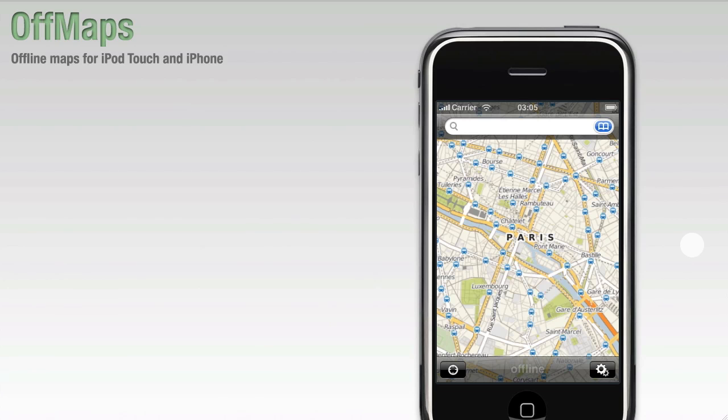When you'll be in Paris and your device will be offline, you'll still have access to all your maps and you'll be able to search them.